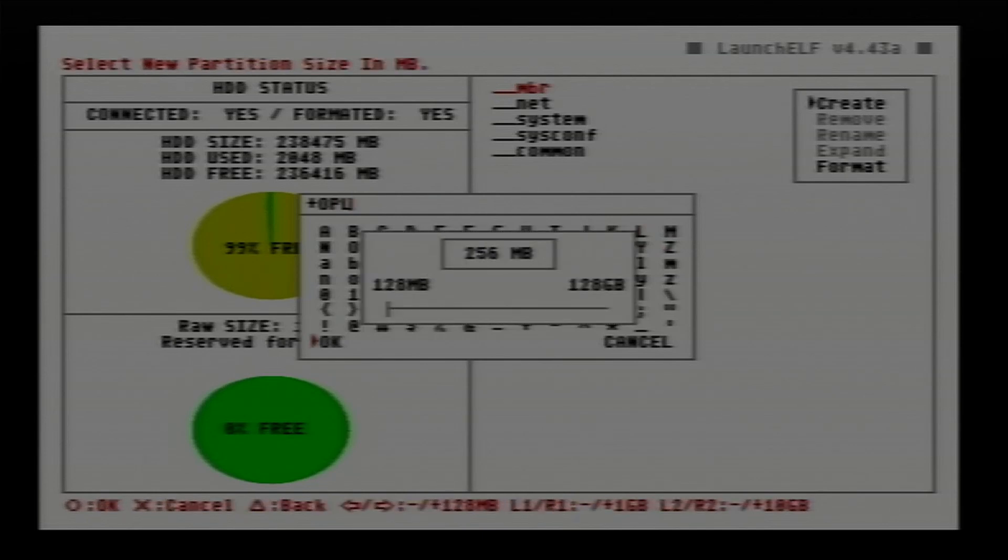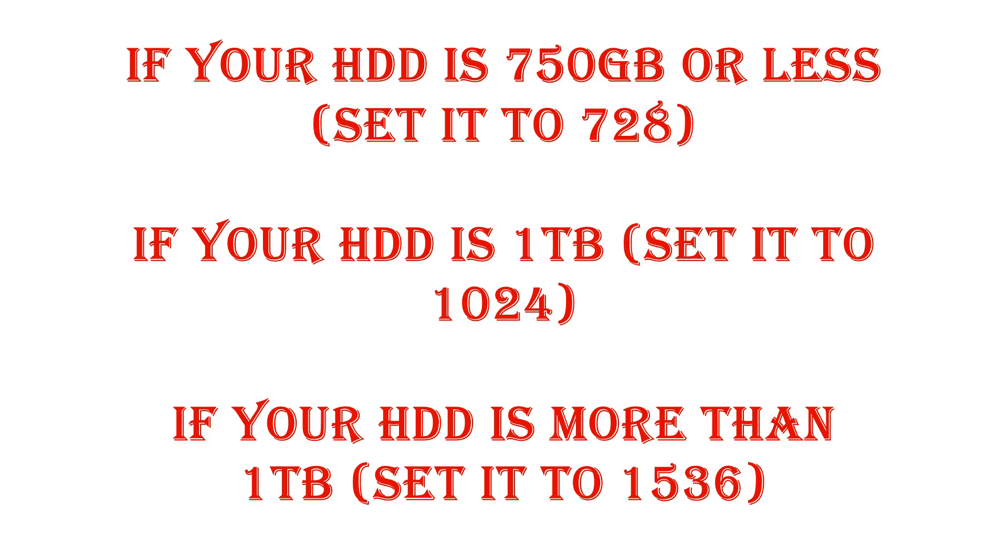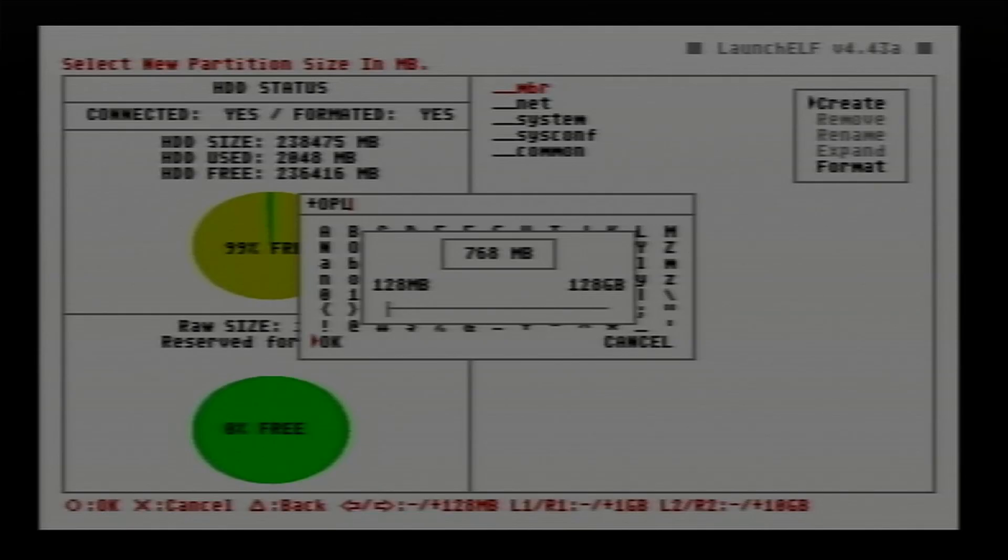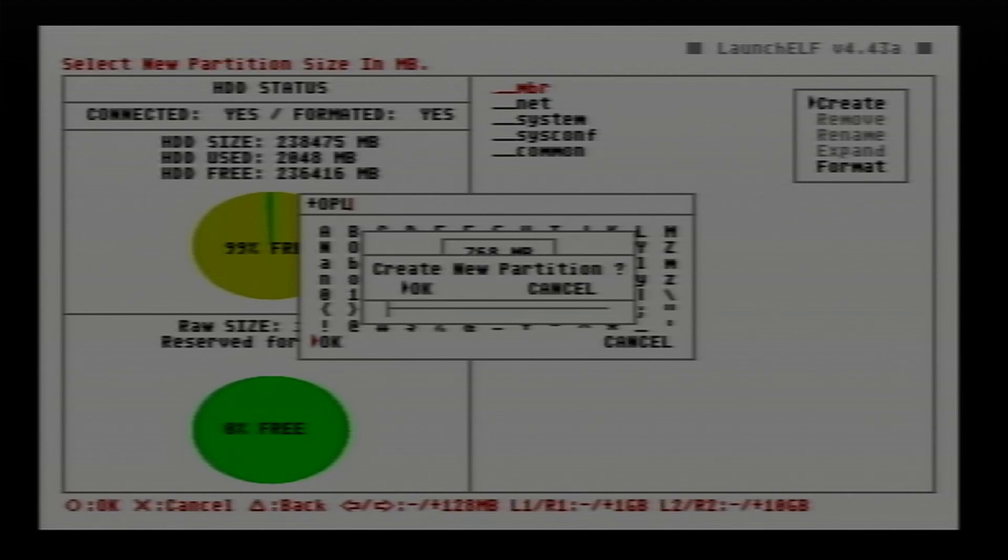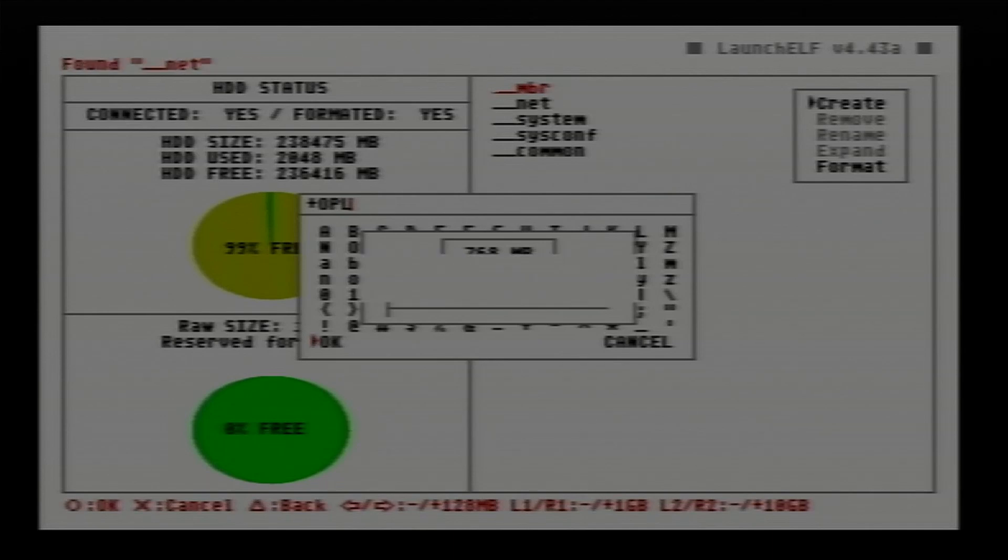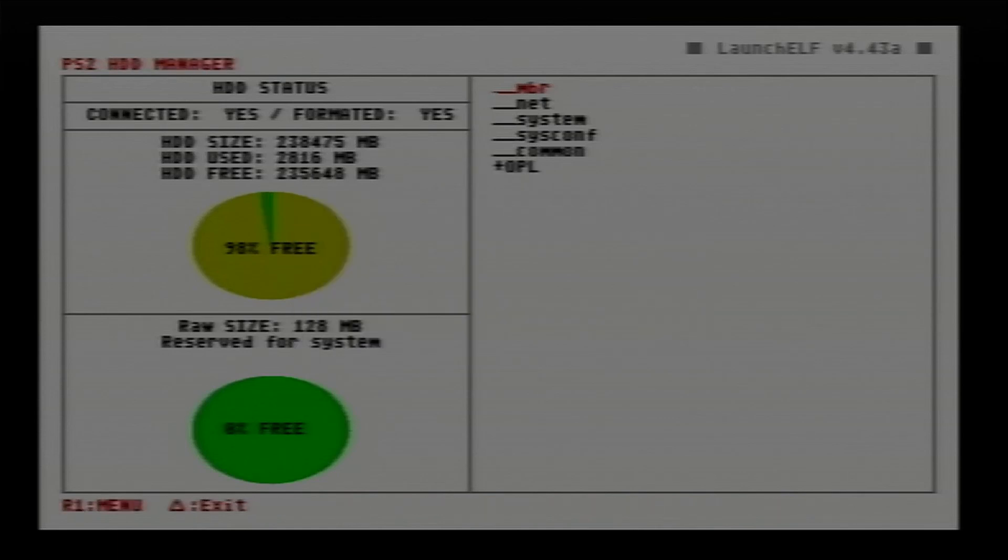And now we need to adjust the partition size. In order to figure this out, we're going to go here to this. If your hard drive is 750 gigabytes or less, set it to 728. If your hard drive is one terabyte, set it to 1024. If your hard drive is more than one terabyte, you need to set it to 1536. My hard drive is less than 750 gigabytes, so I'm going to select 768. Press the circle button and then press it again on OK. Give it a second to do its thing and now we have our partition.